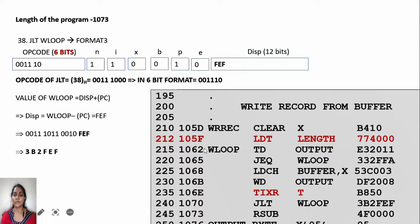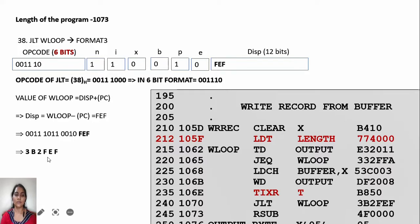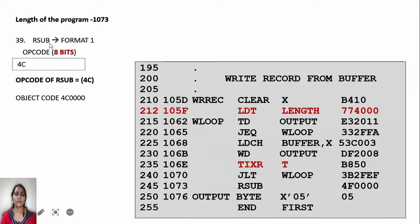JLT WLOOP: WLOOP is the target address at location 1062. The numerical value of JLT is 38. The program counter will have the next instruction RSUB at 1073. So the displacement is 1062 minus 1073, giving FEF, which fits into 12-bit displacement and hence PC-relative is used. Writing opcode NIXBPE with N and I values 1, no index register, not format 4, gives object code 3B 2FEF.